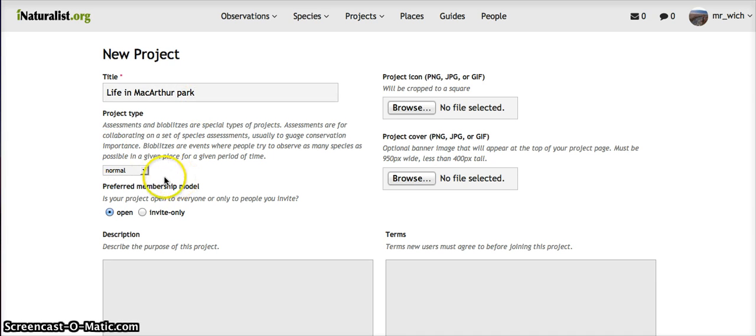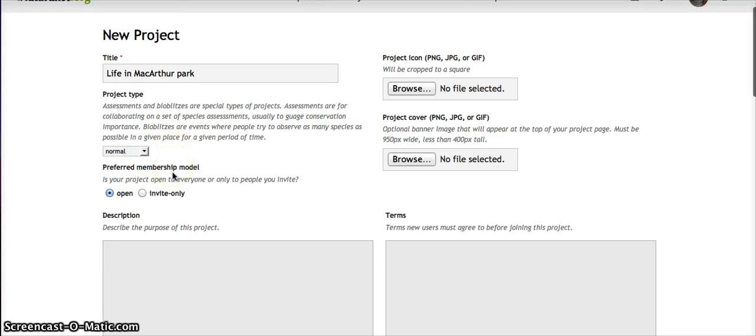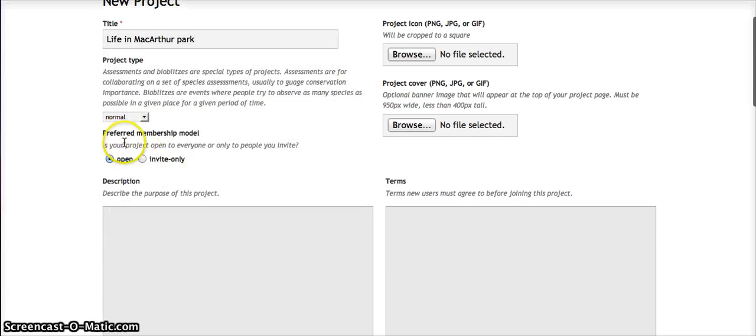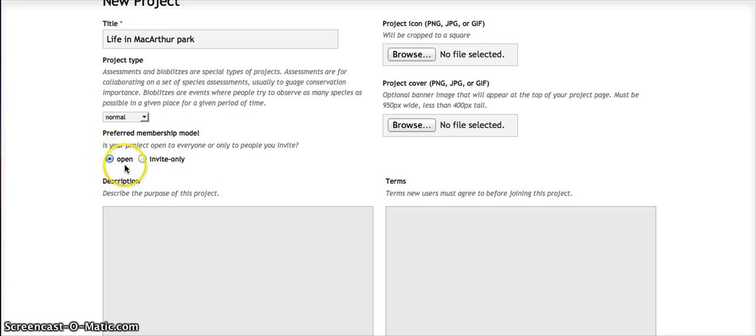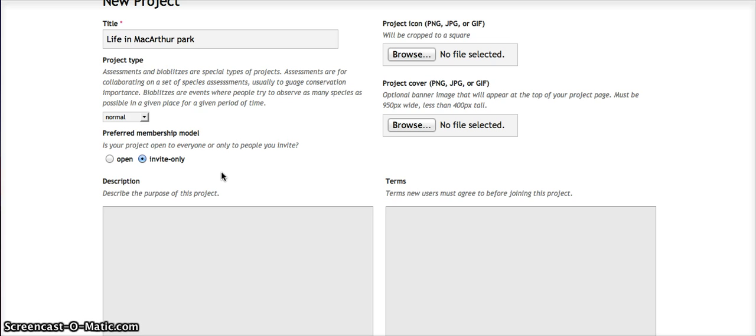Project type: this is just a normal project. For the membership model, Open means that anyone can join. If it's Invite Only, then you need to send an invitation to registered users. I chose Invite Only for my project because it was a way to communicate with the students.